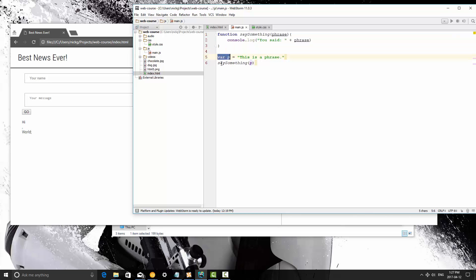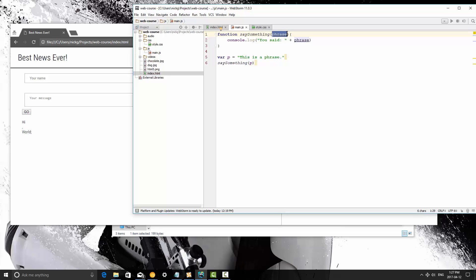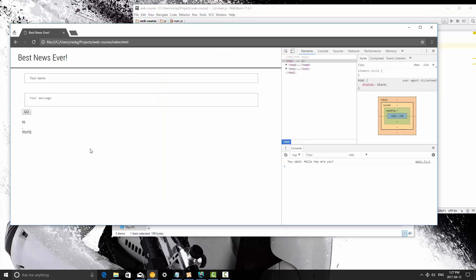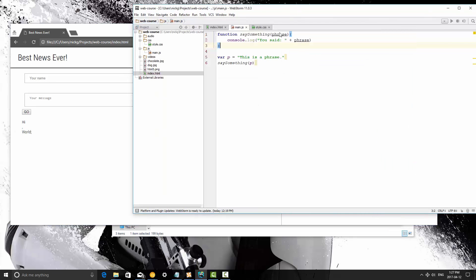And then we call this function and pass the parameter p into it. So at this point this goes up here and it says okay you want to call this and put that data inside this function as phrase and then it runs what's in here. So if I save this and refresh this now it's going to say this is a phrase.